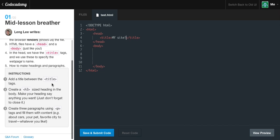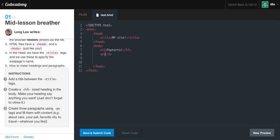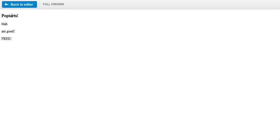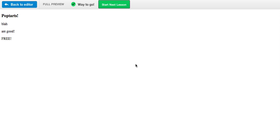Instructions are, go ahead and give your website a title by putting something between the title tags. So we can just say something like my site, because we are very creative. And it wants us to create a new heading 3 sized heading in the body and make your heading say anything you want. So let's go down to the body tag, make a new h3 tag, and say something like pop tarts or whatever you want. And then it wants us to create 3 paragraphs. So we can create 1 paragraph with a p tag and say something like blah. Make another p tag and say something like are good. And our last paragraph can say something, so I don't know, free.